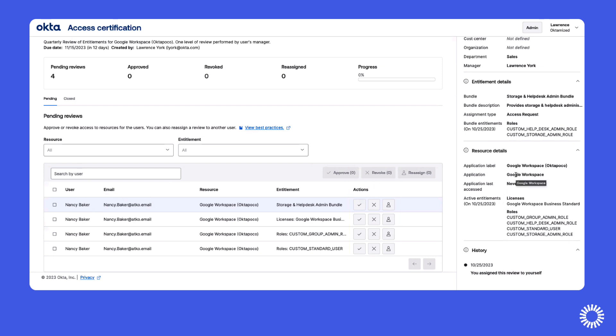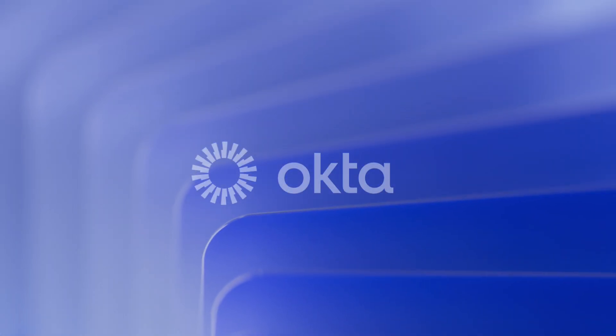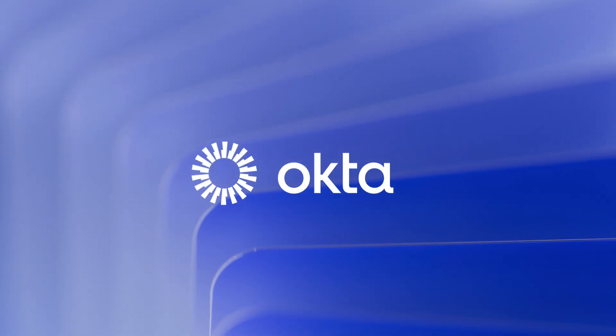For more information about Entitlement Management or other Okta features, please visit our website at www.okta.com.